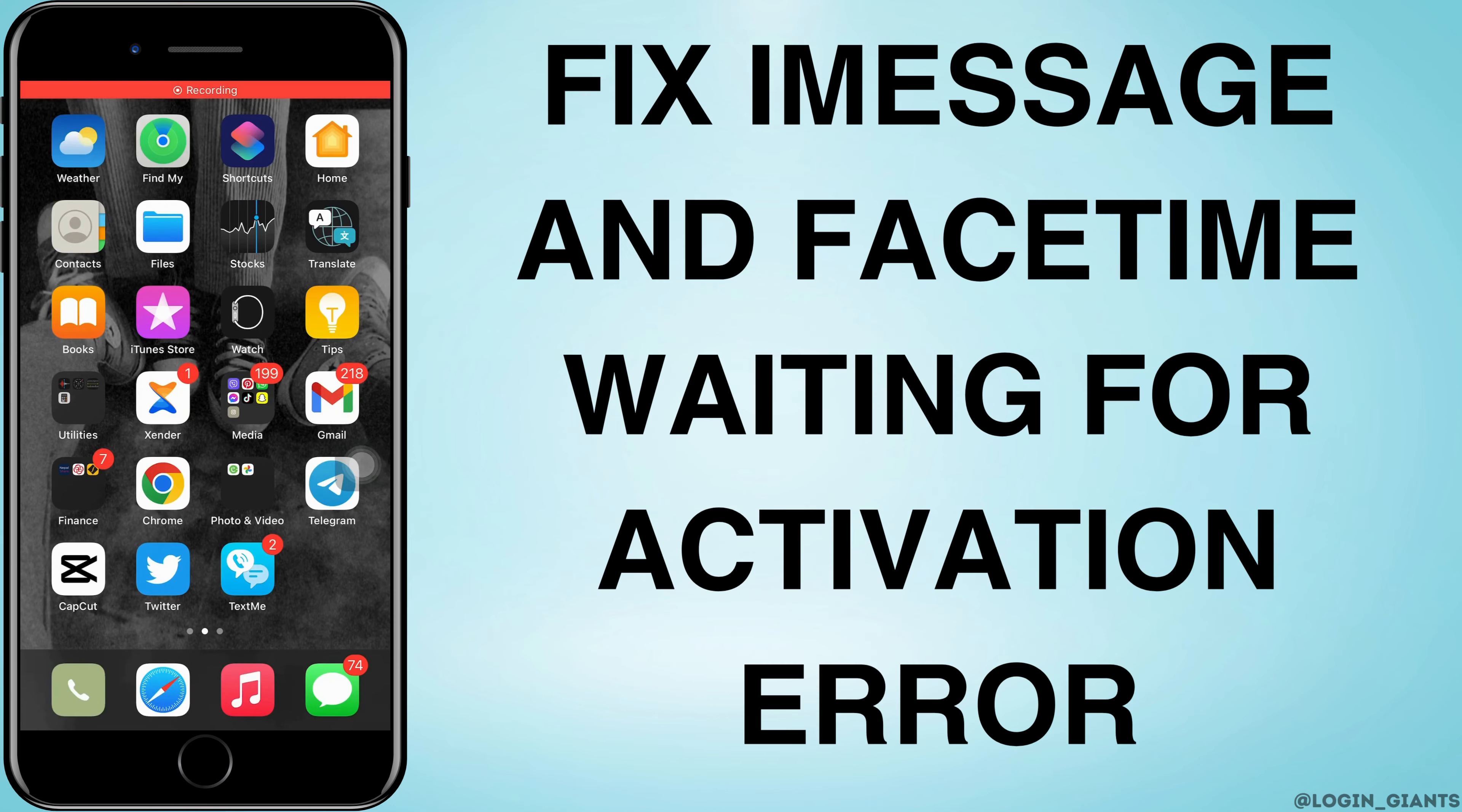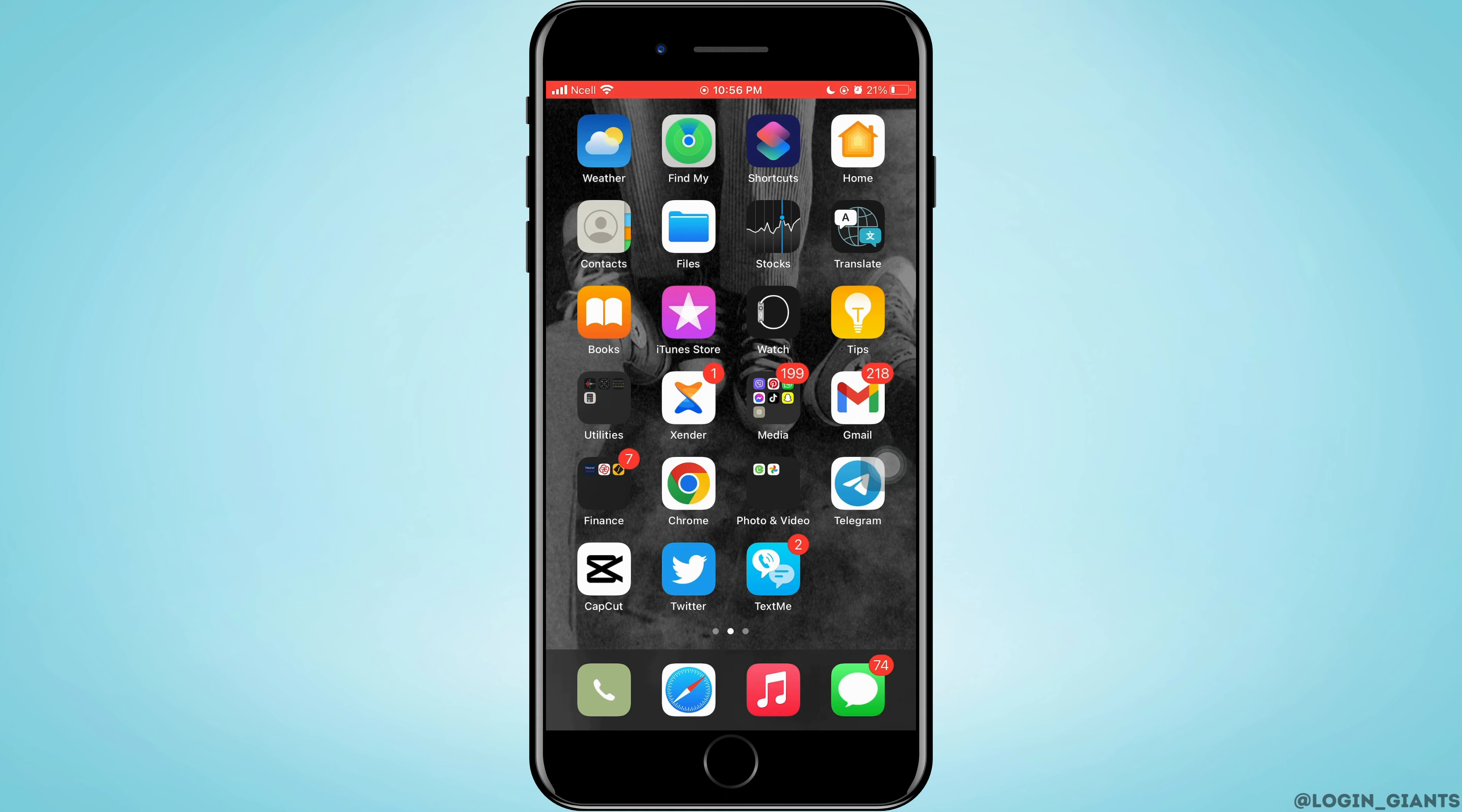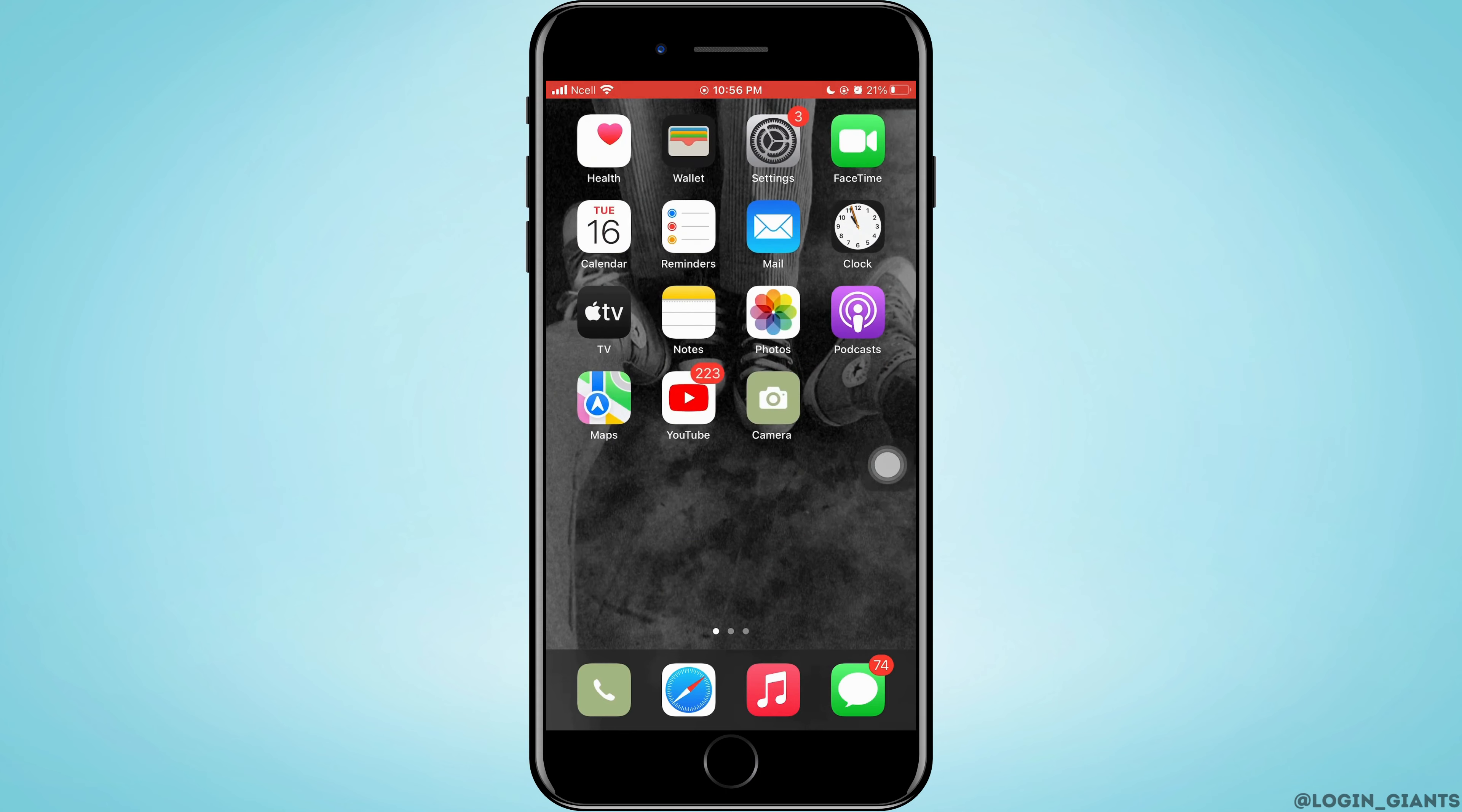How to fix iMessage and FaceTime waiting for activation error. Let's jump into the steps.